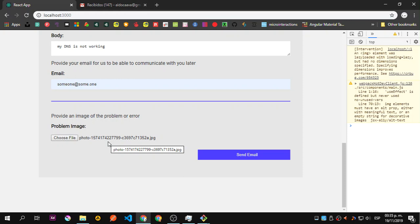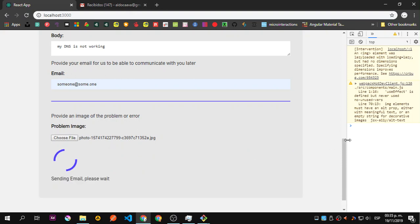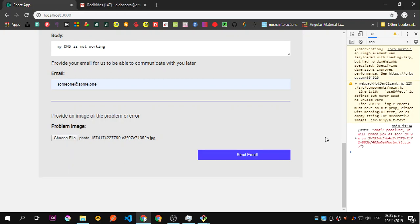This one is the attachment. Let's say send email and let's wait. Okay, email received, we will reach you as soon as we can. So this is just a simple console.